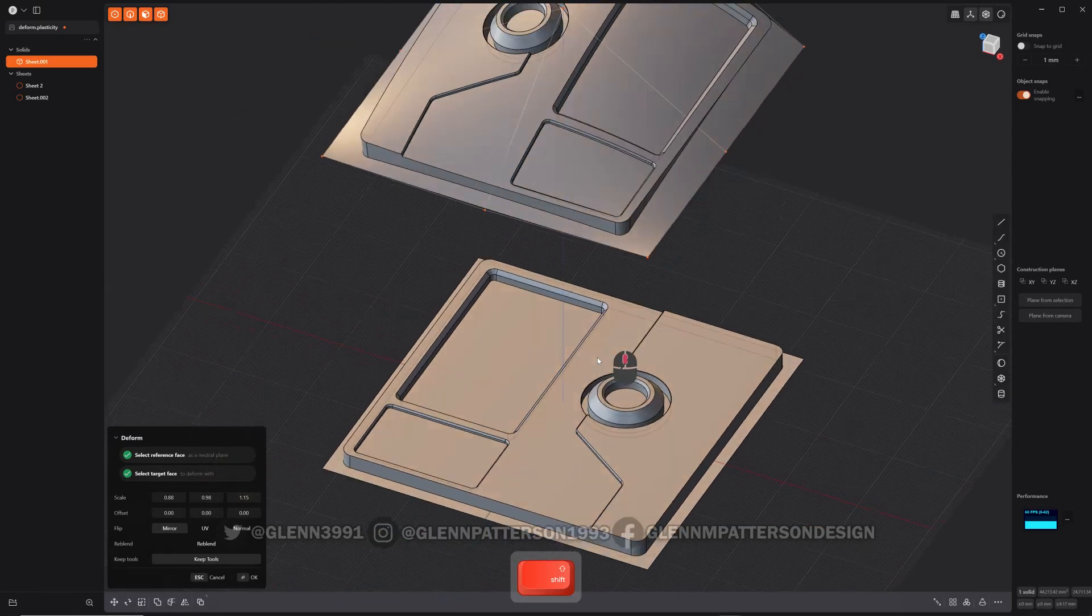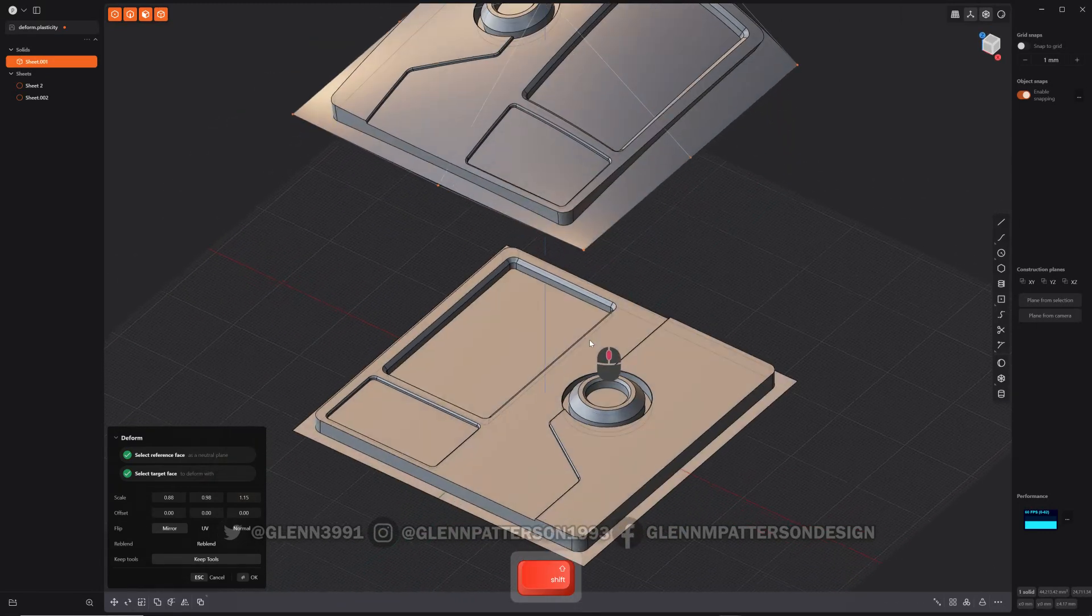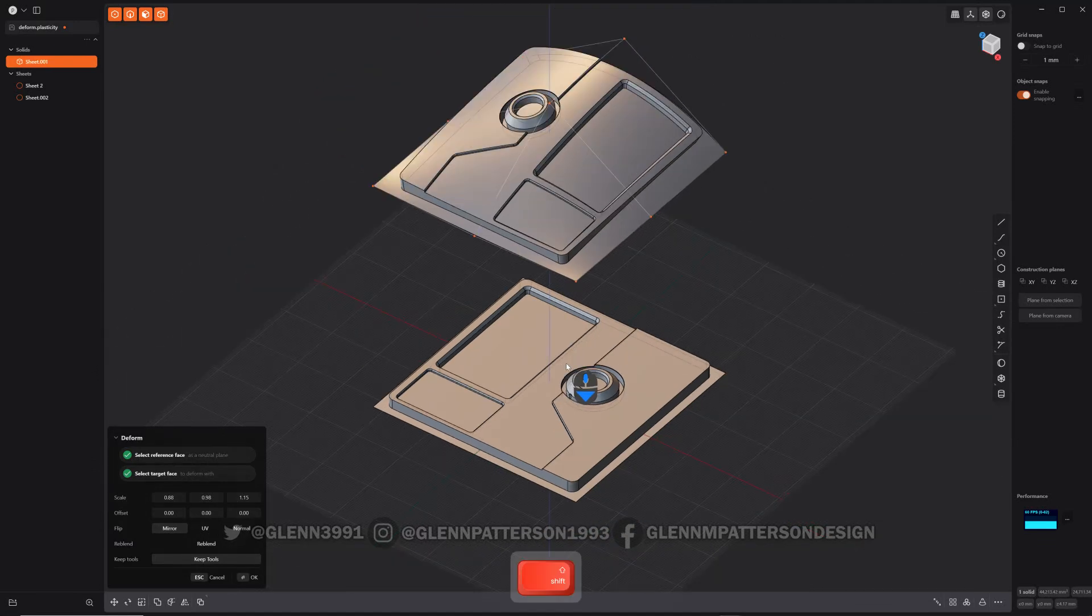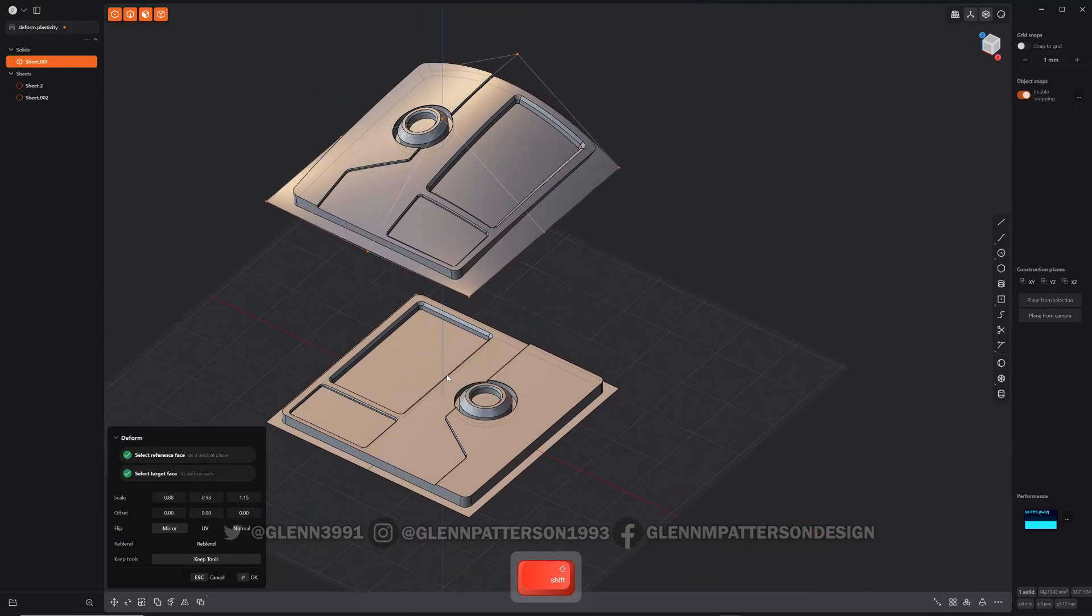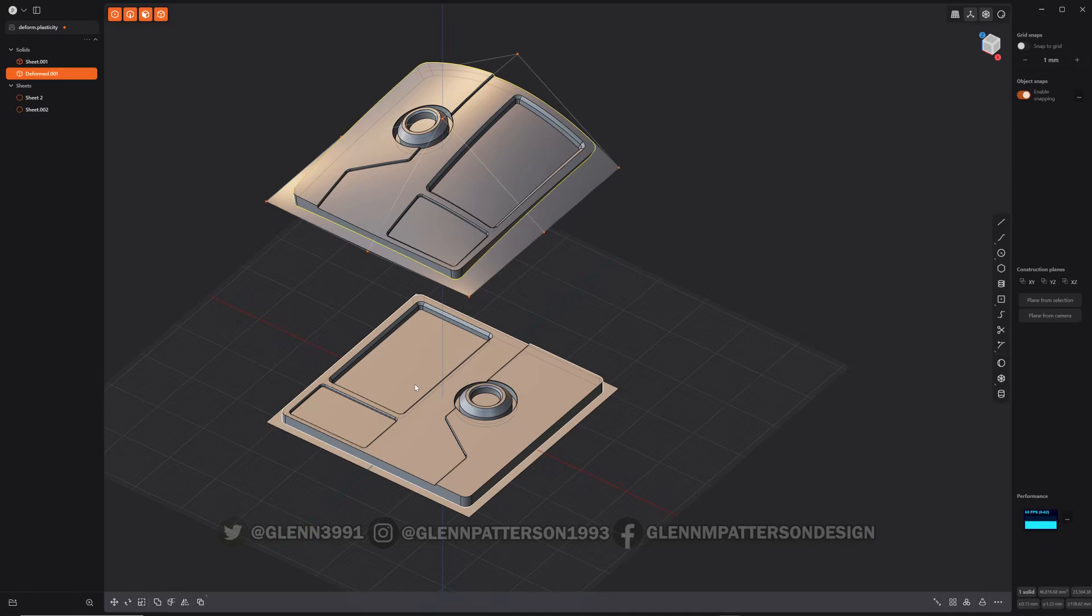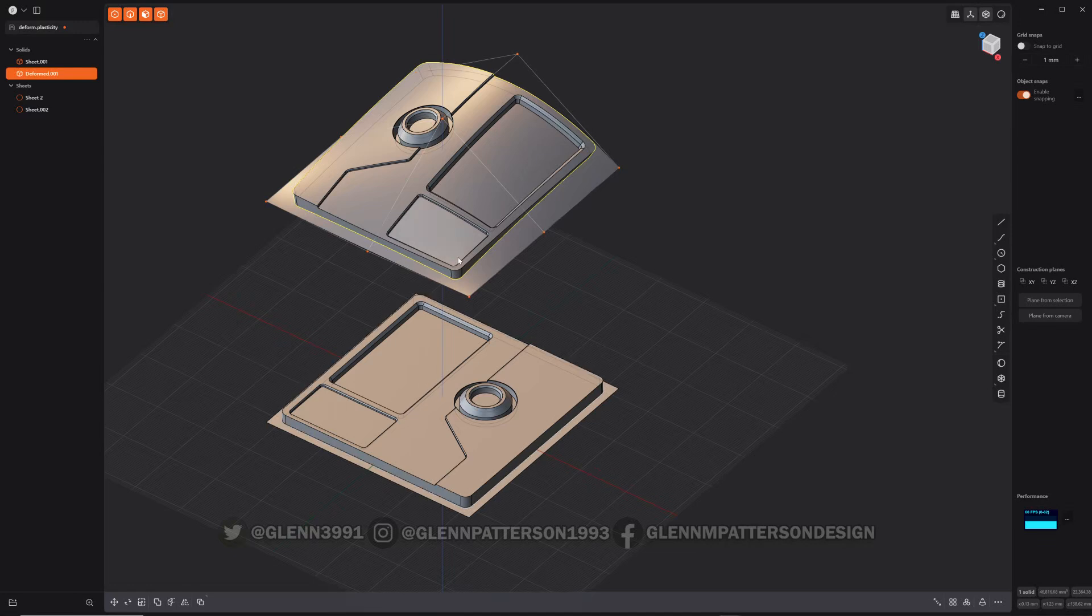Like I said, with this particular command here, just definitely don't make your model that you want to deform complicated. Try to keep it as simple as possible and it'll work faster and it'll actually work. So if it's too complex, it will most likely fail. You'll find that out pretty quick. So just keep that in mind. And that's your new deform tool.